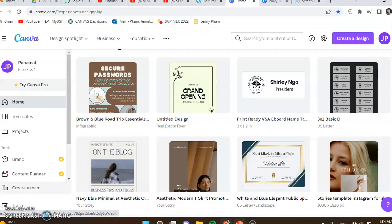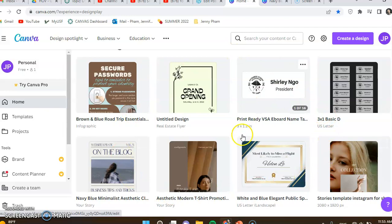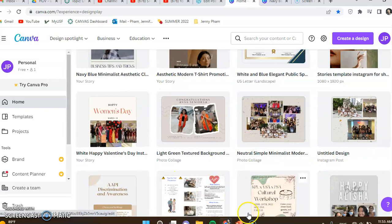I just want to show you how to use Canva really quick. So this is basically the home screen from Canva. These were my past designs and projects and works that I've done.